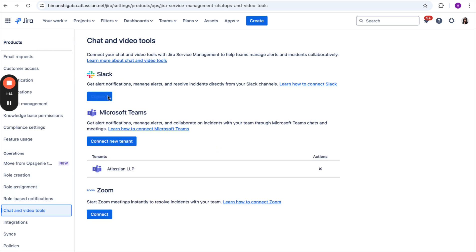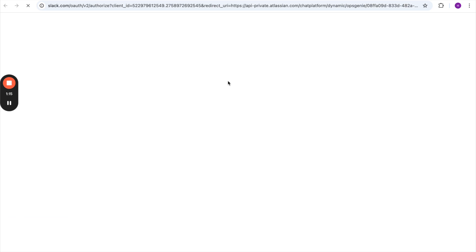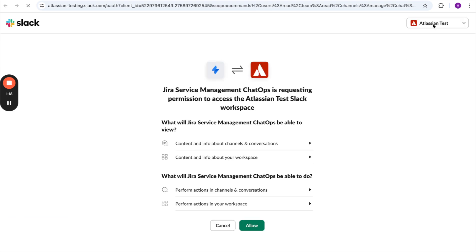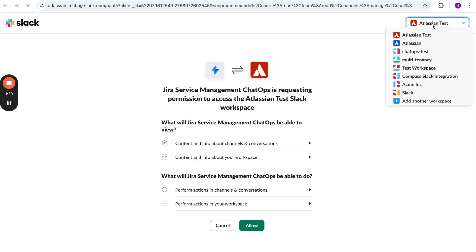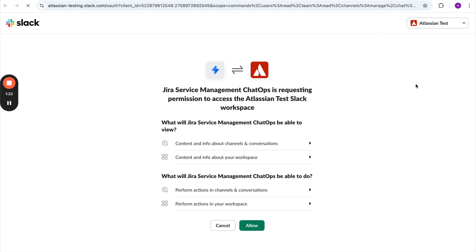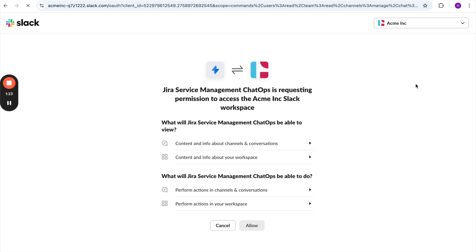She'll click on Connect, and then after clicking on Connect, she will select the right workspace with which she wants to connect this JSM site. Here the workspace is connected, and then she will click on Allow.